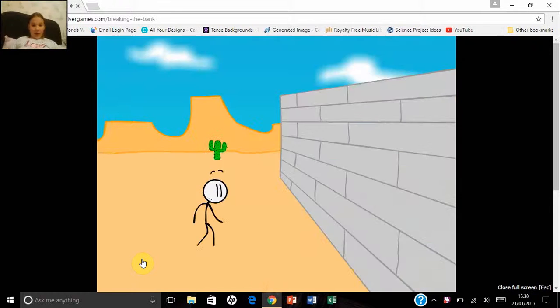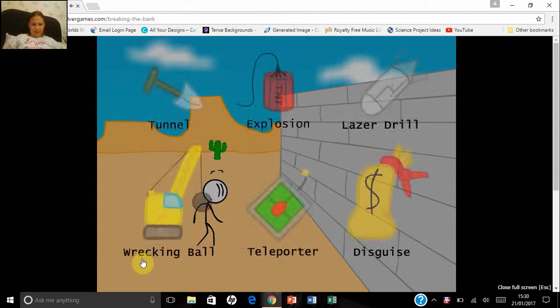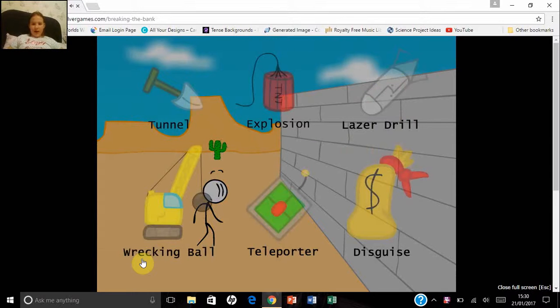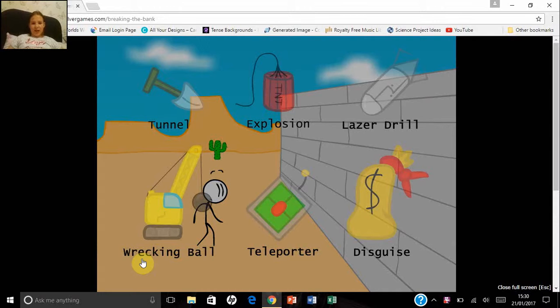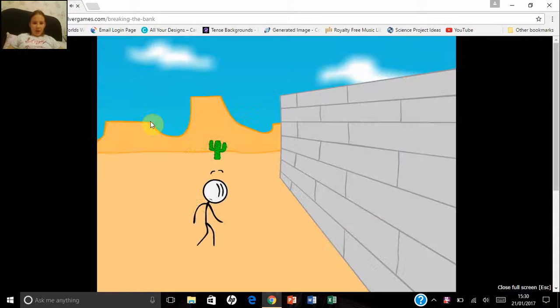A bank in the middle of the desert. Tunnel, explosion, laser drill, wrecking ball, teleporter, and disguise. Let's go tunnel.